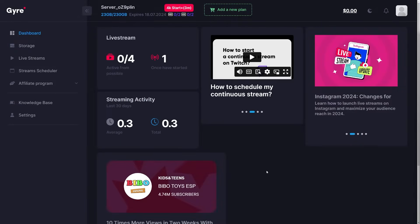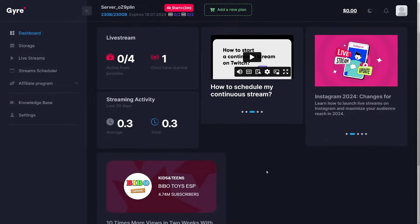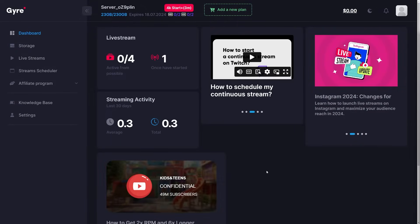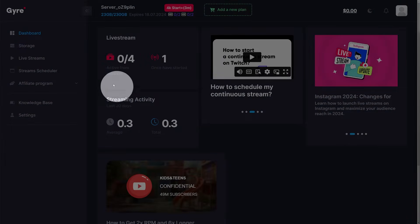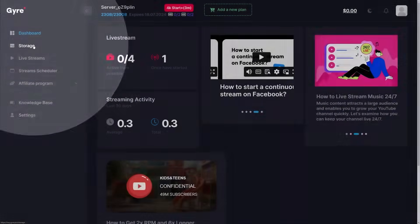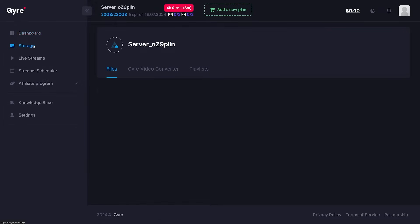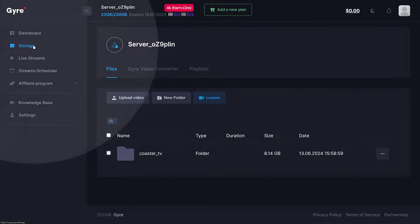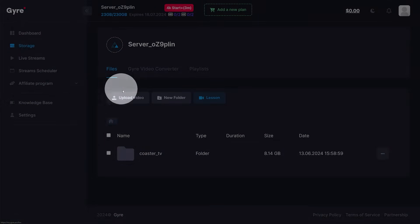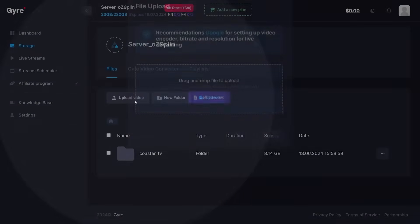Once logged into the Gyre dashboard, we can navigate to storage. In this view, we can now upload all our videos we want to live stream by clicking the upload video button.